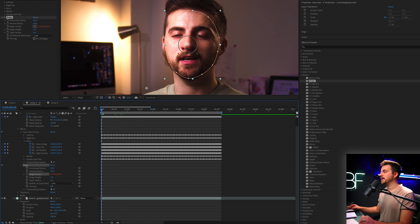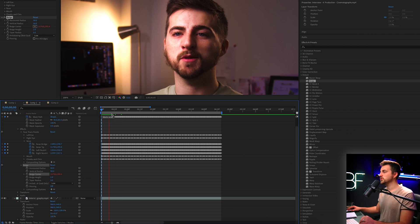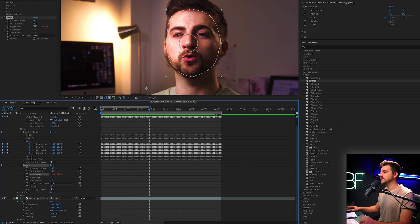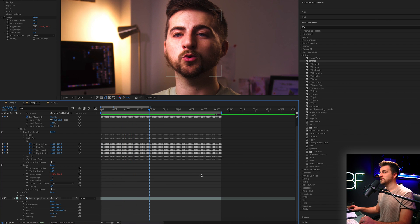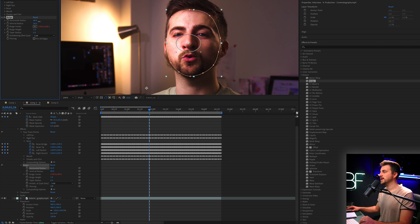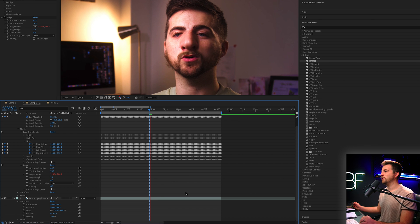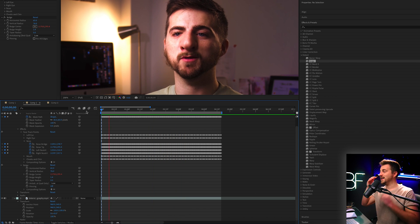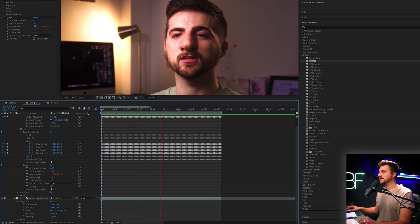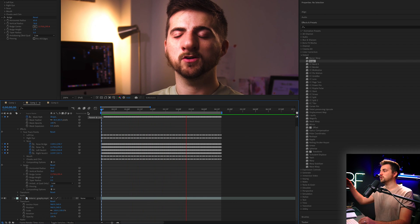Drag the pick whip onto Nose Tip. Now when we play this back, you can see the bulge is going to follow this tracking point. We now have this big nose effect, and if we increase the horizontal radius, the vertical radius, and the bulge height, you can see it perfectly tracks the face. The nose is inflated and perfectly tracked — that's one thing you can do with this effect.